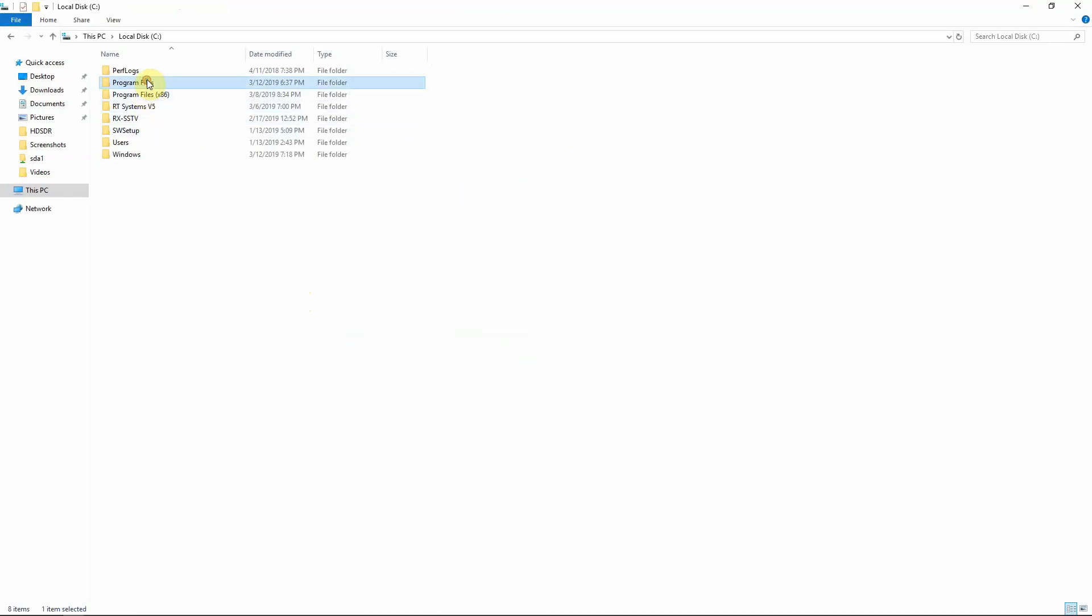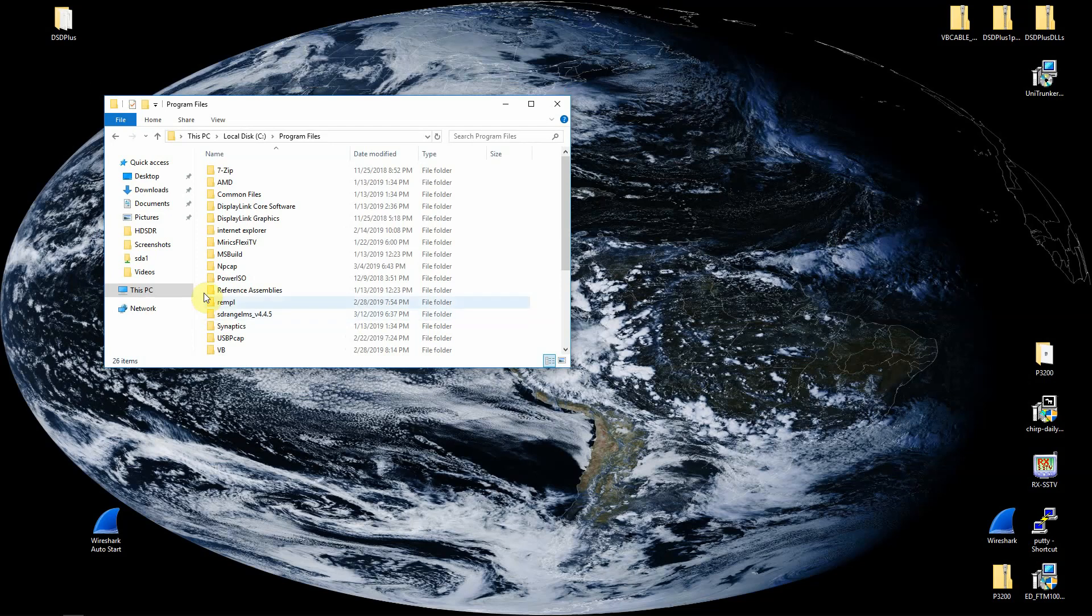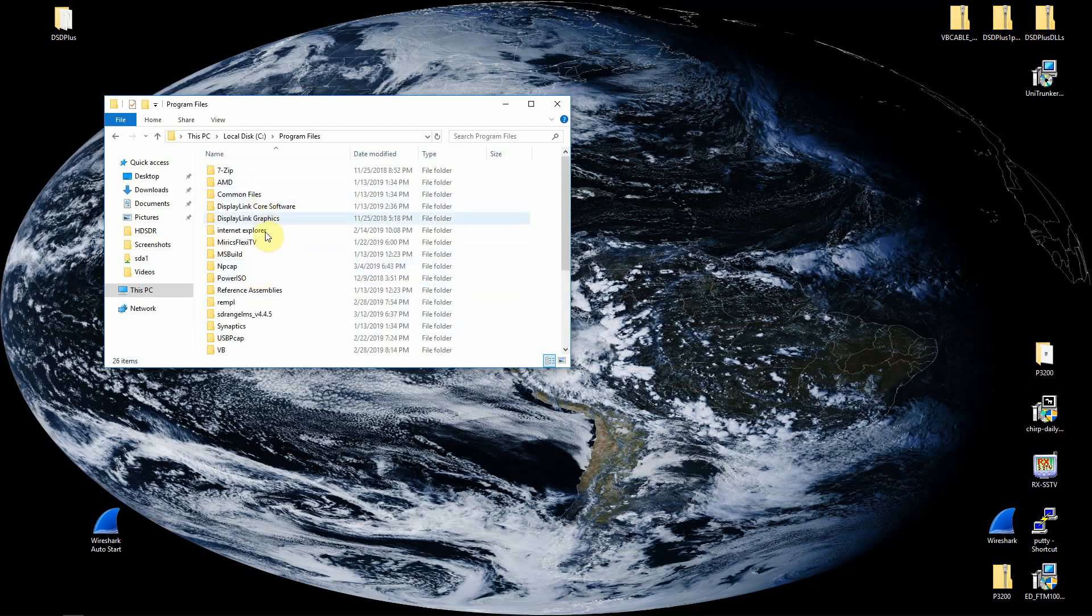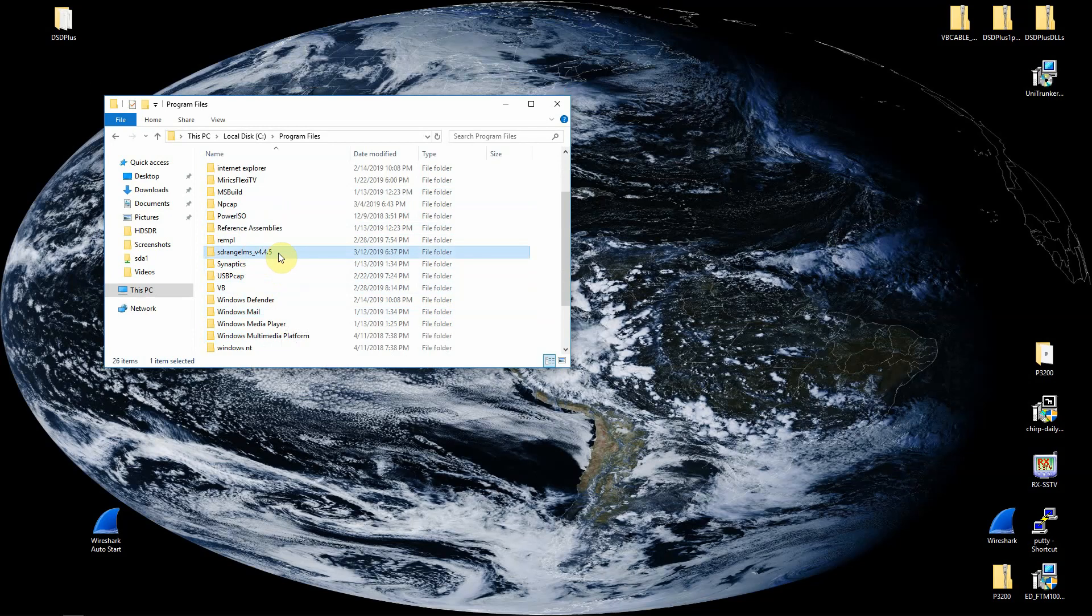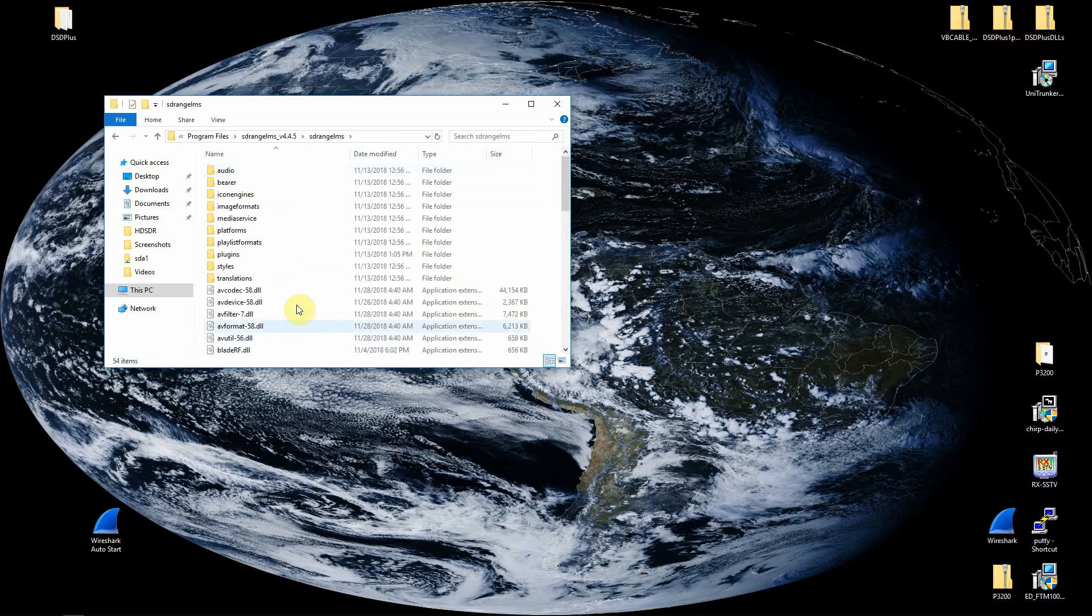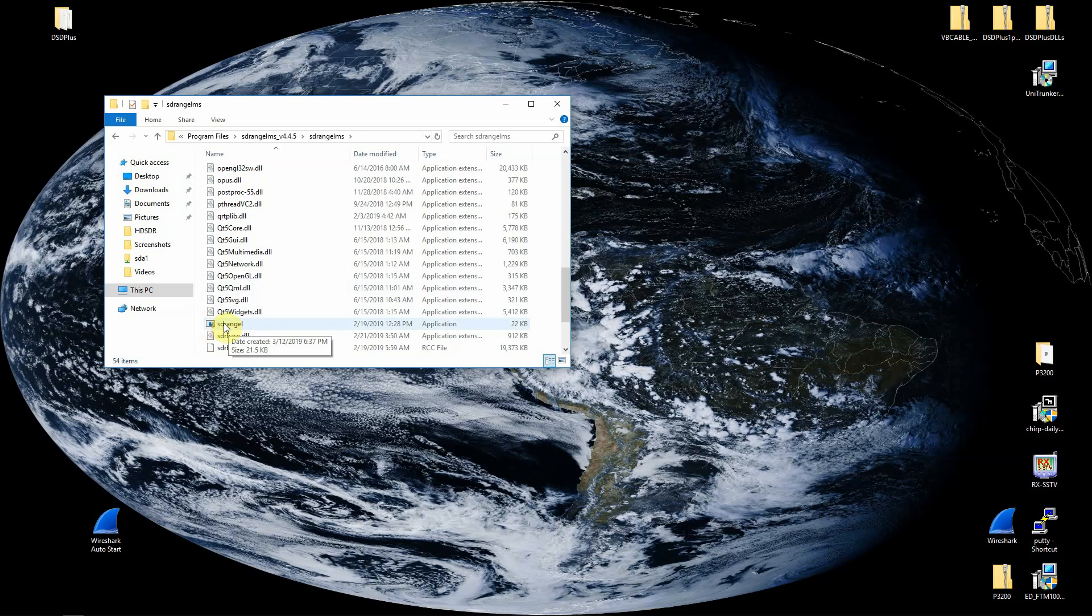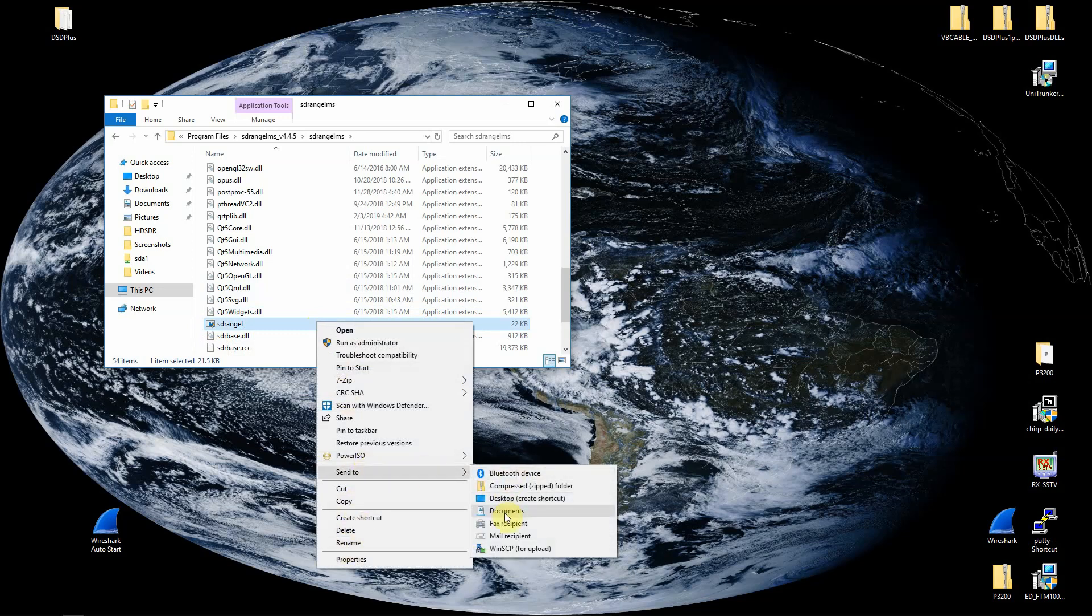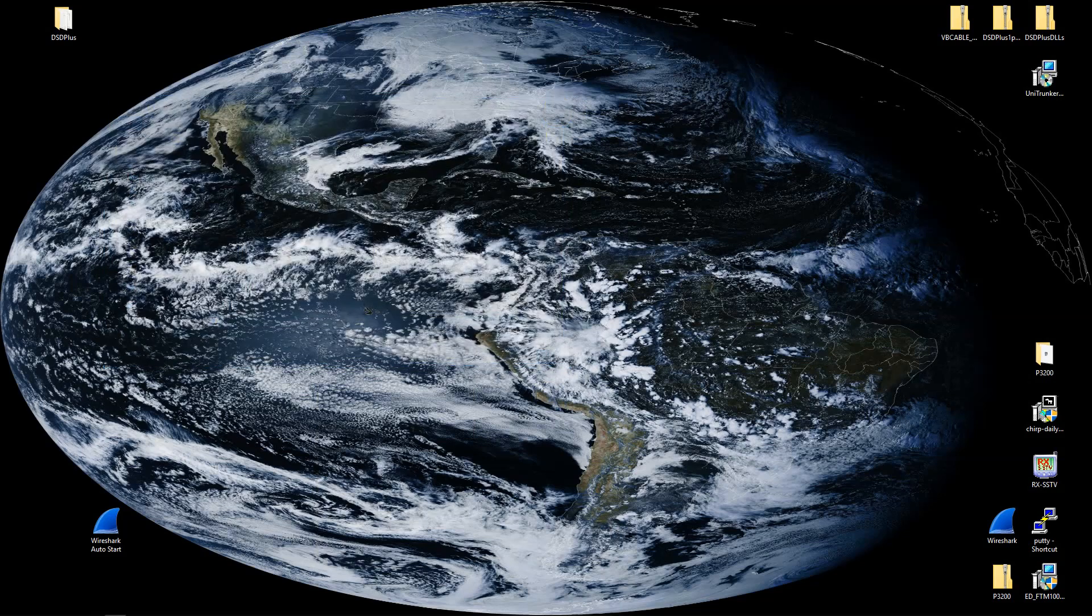We're going to put it in the folder of the Program Files. You'll just want to drag it over. We're not going to worry about installing it. Once you dragged it over, we'll just go in and hunt for the SDR Angel application file. You could just right click on that and create a shortcut to your desktop. Once you're done with that, I have the shortcut right here.